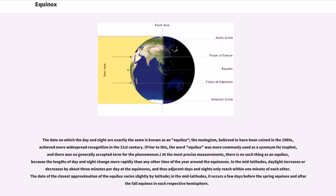At the most precise measurements, there is no such thing as an equilux, because the lengths of day and night change more rapidly than any other time of the year around the equinoxes. In the mid-latitudes, daylight increases or decreases by about 3 minutes per day at the equinoxes, and thus adjacent days and nights only reach within one minute of each other.